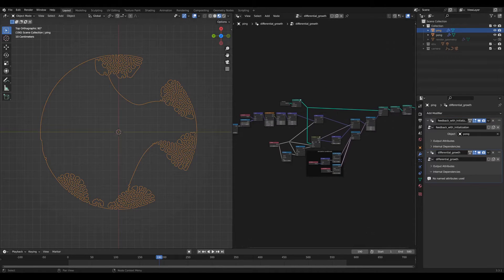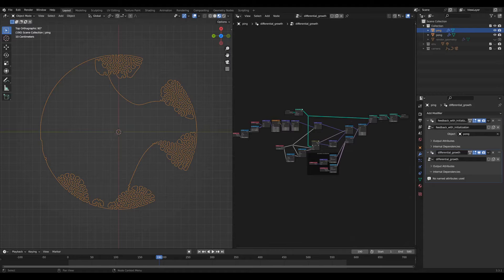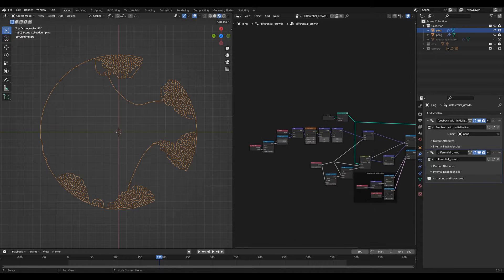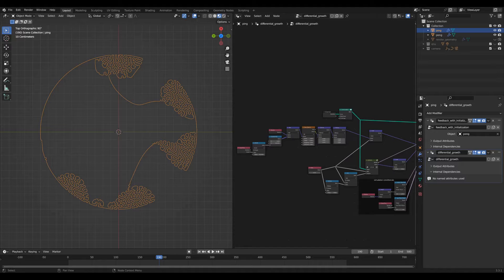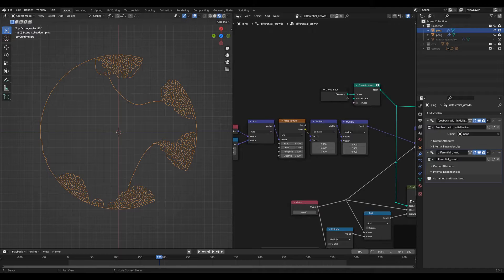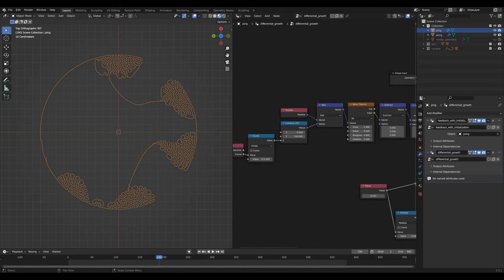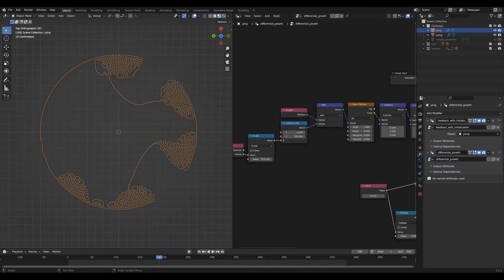And the general idea here is that you start with this geometry circle. You perturb its location by a small amount. Here I'm using a noise texture which changes its position over time to add a little bit of variation in the patterns that you get.